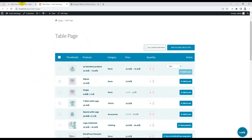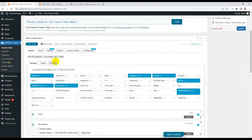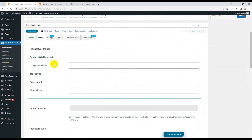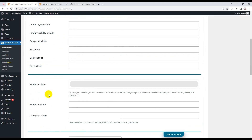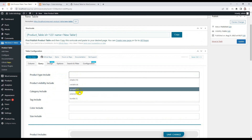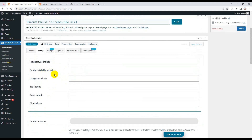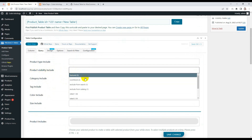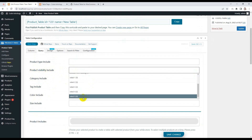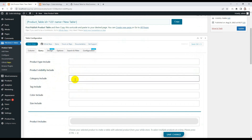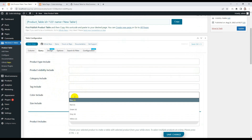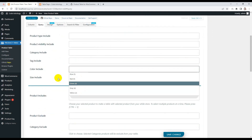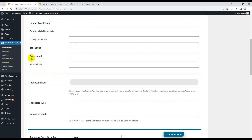Now here is an important part — the Query tab. From here you can query pretty much everything. You can add variable products, grouped products, bundle products, and query by visibility like out of stock or in stock. You can also choose category, tag, and if you have attributes, the attribute names will automatically display here — for example, color and size.